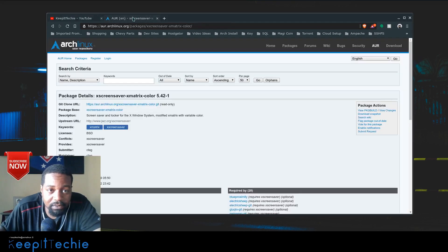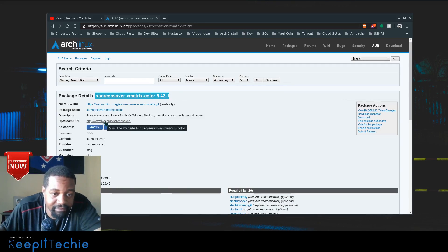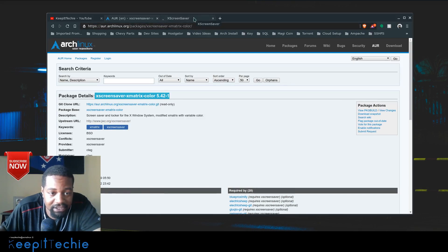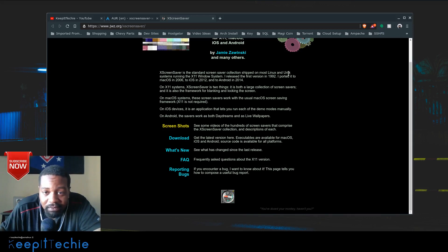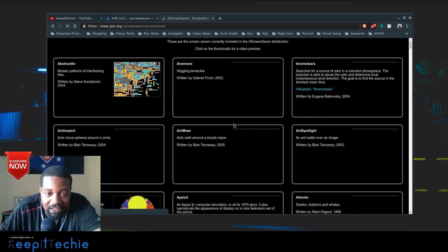The package name is xscreensaver-xmatrix-color, because you can change the color on it. This is the website — it's got some screenshots on there. It says xscreensaver is the standard screensaver collection shipped for most Linux and Unix systems on the X11 window system. It was released in 1992 and ported to Mac OS in 2006, iOS in 2012, and Android in 2014.